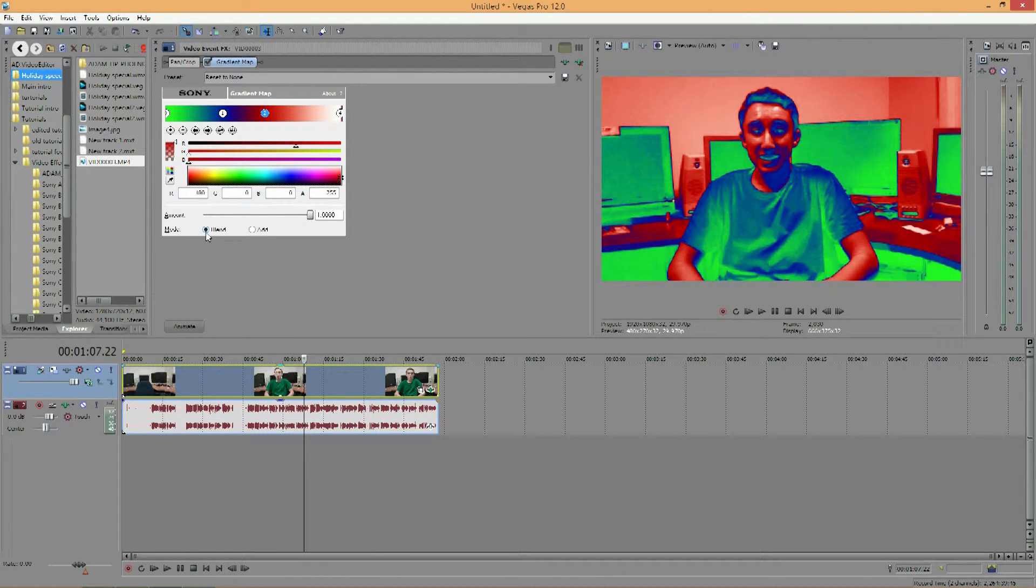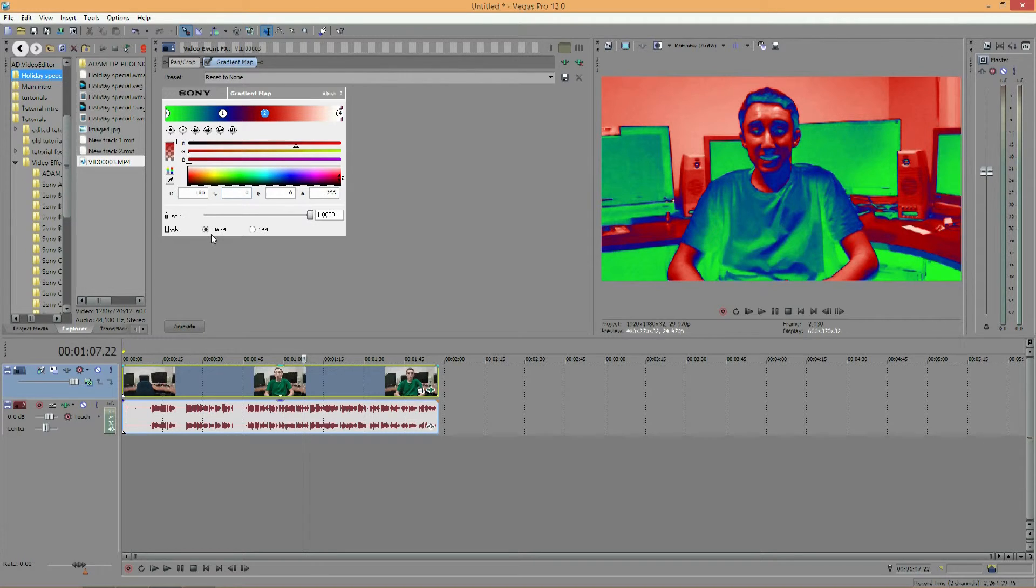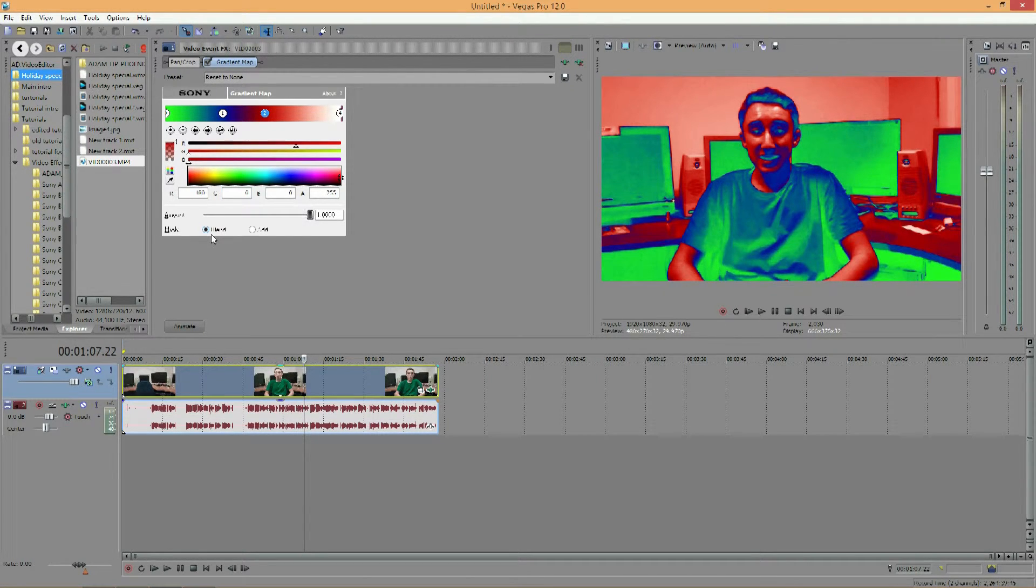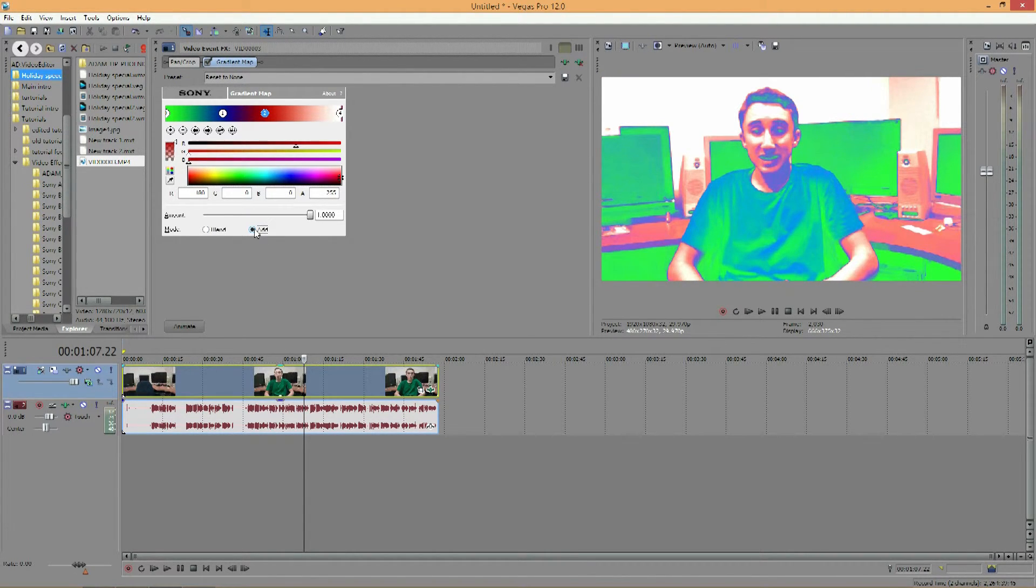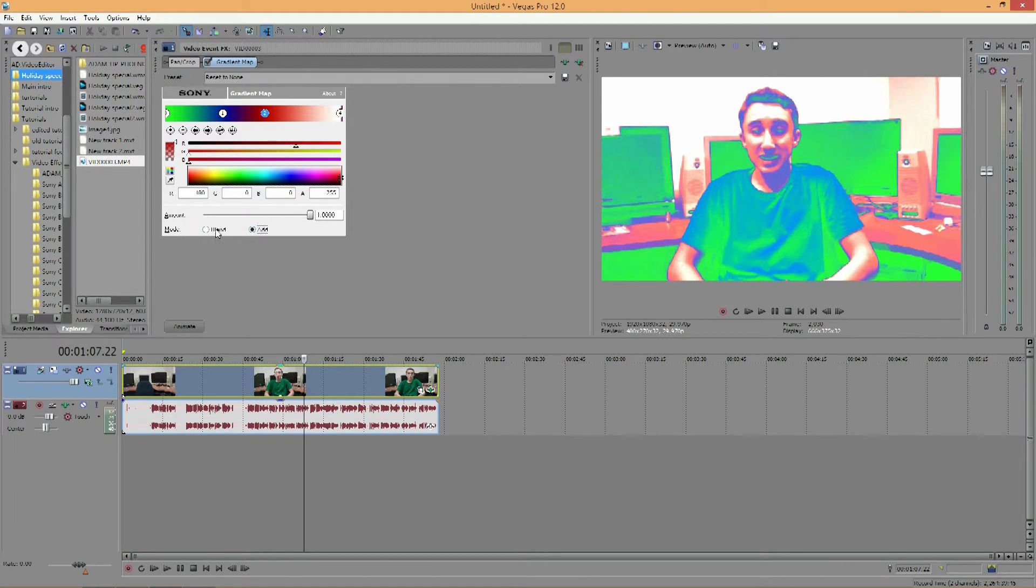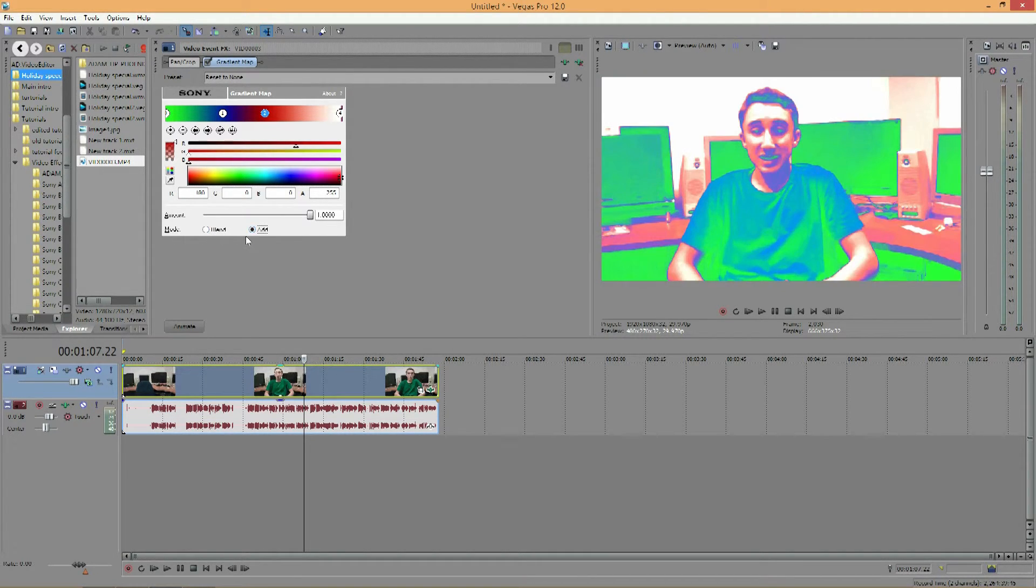And then your mode changes how it appears. So blend pretty much just blends it all together, makes it a pretty natural effect. And add will add the colors with some brightness to it, so it makes it appear more white and brighter. So I would say keep it at blend unless you found a good add that looks nice.